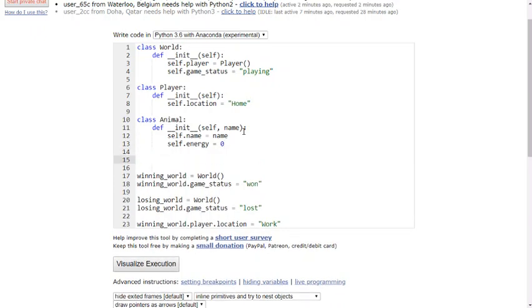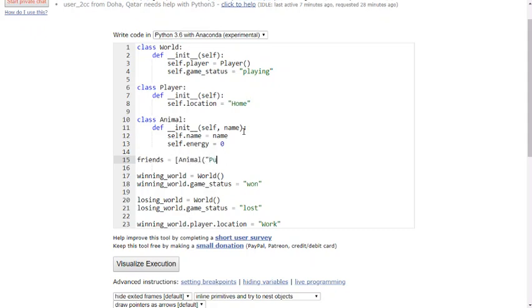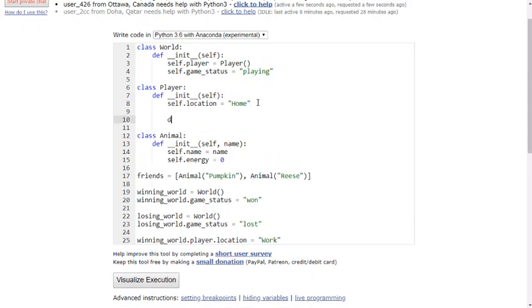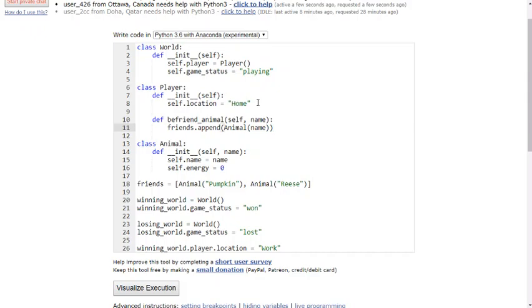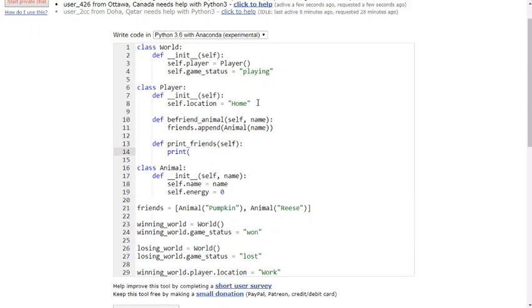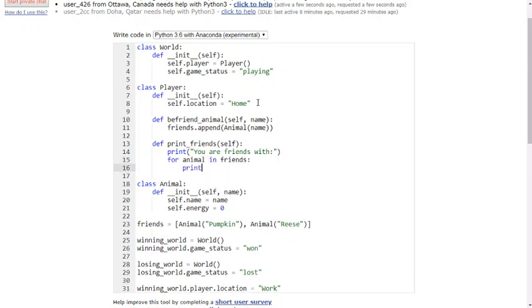At this point in time, students will make a top-level variable and they'll put some animals in it. So perhaps pumpkin and reese. So if you do this, and then you try and have methods that refer to friends, you're going to run into issues. Let's create a player method called BefriendAnimal that consumes the name of an animal and appends a new animal to the list. And we'll also create another method called PrintFriends that consumes nothing other than the self and prints out you are friends with on one line, and then goes through each animal in the friends and prints them all out.